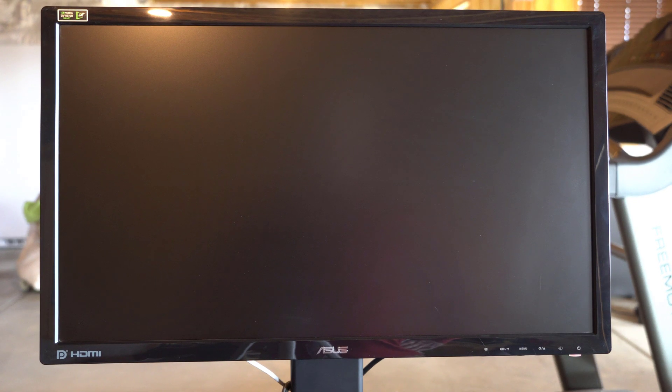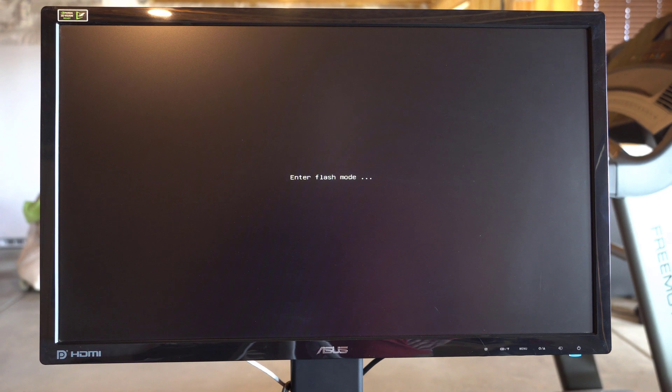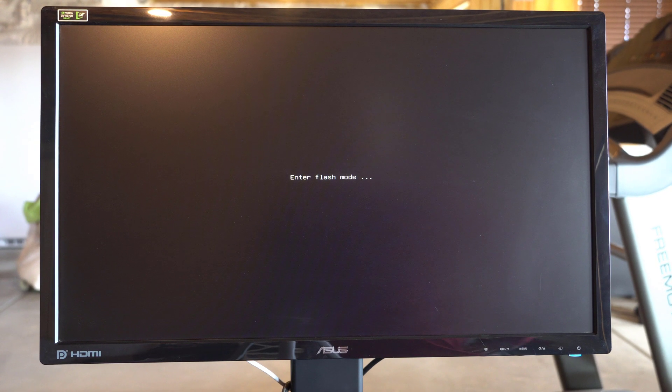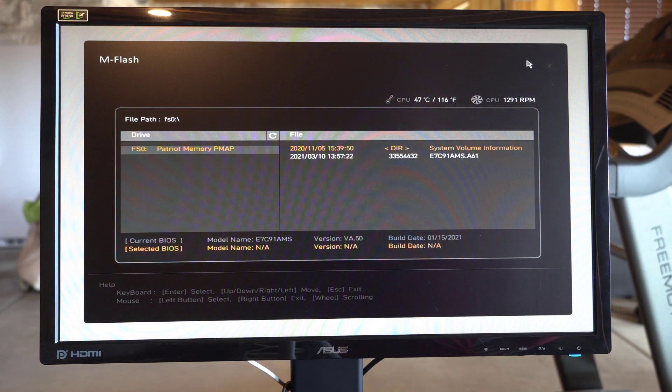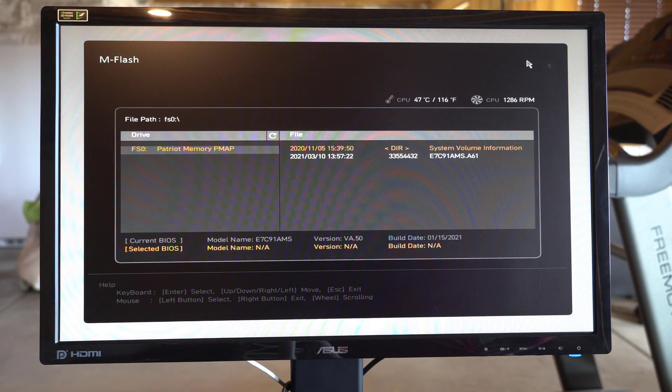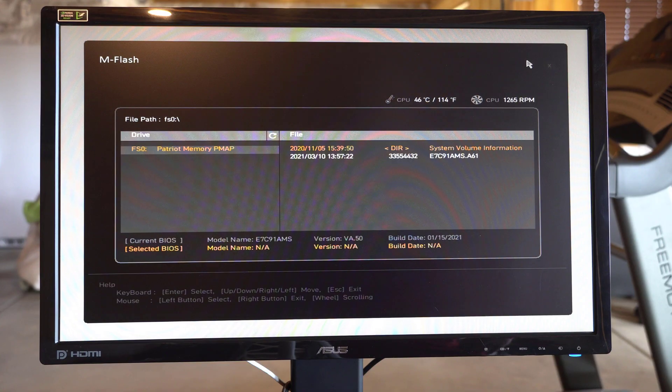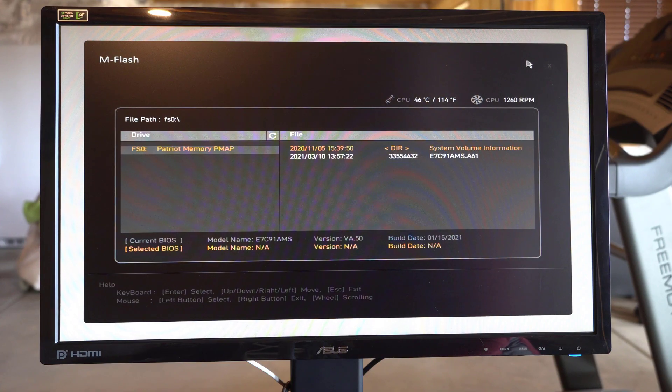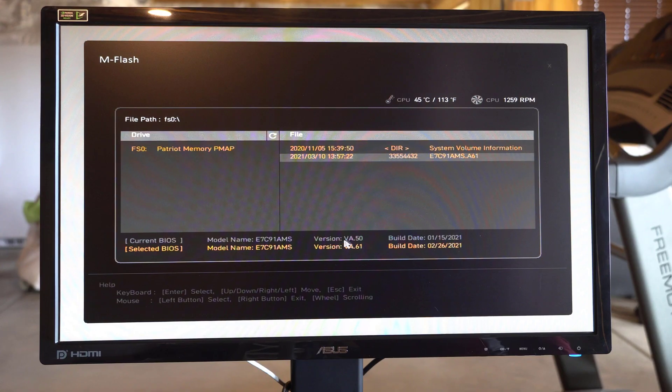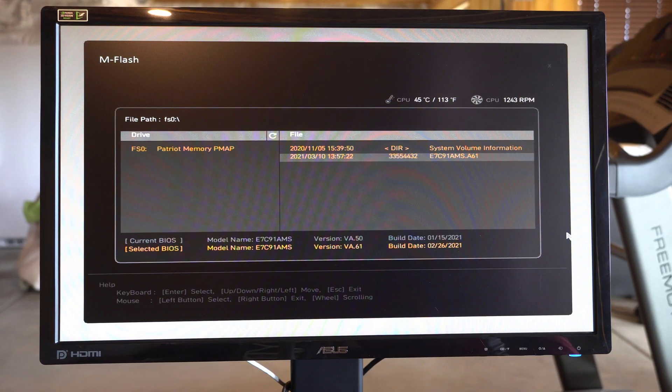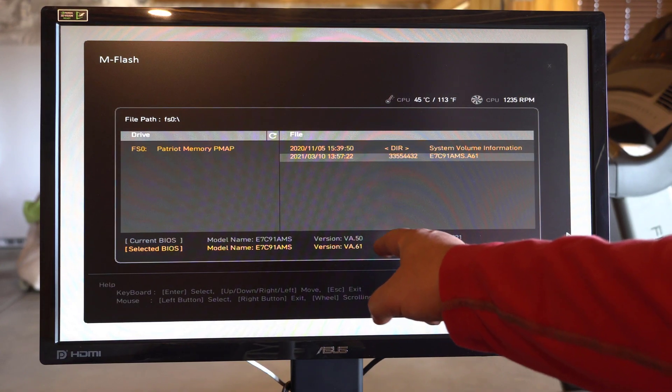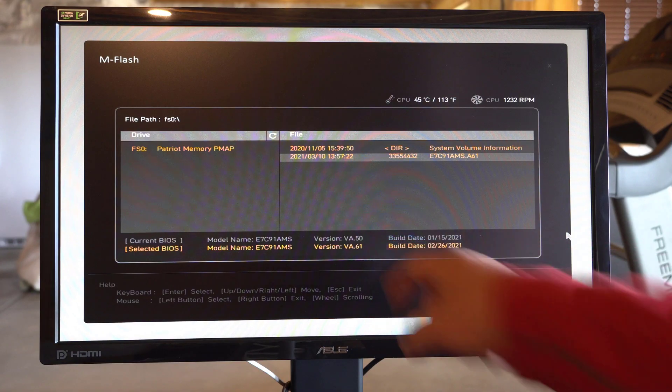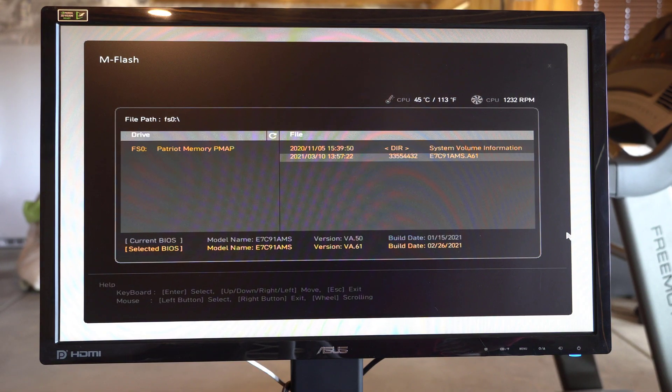So this will take a few seconds, and then it'll come up. And it's going to show when it comes up, the BIOS version that it has currently. And it's found that Patriot thumb drive that we prepared the file for. And you can just go up here and it shows you the current BIOS version is A50. And we're going to install A61. So that's exactly what we want to do.